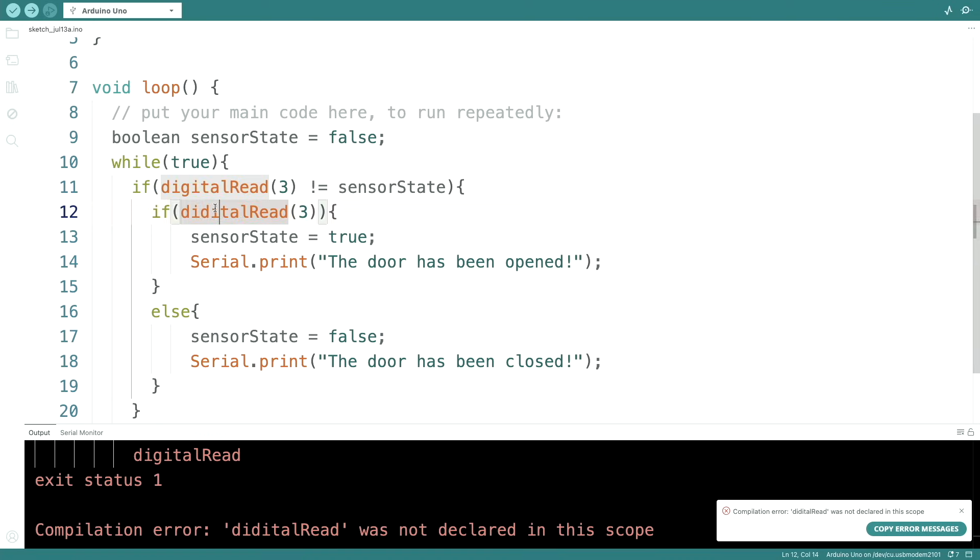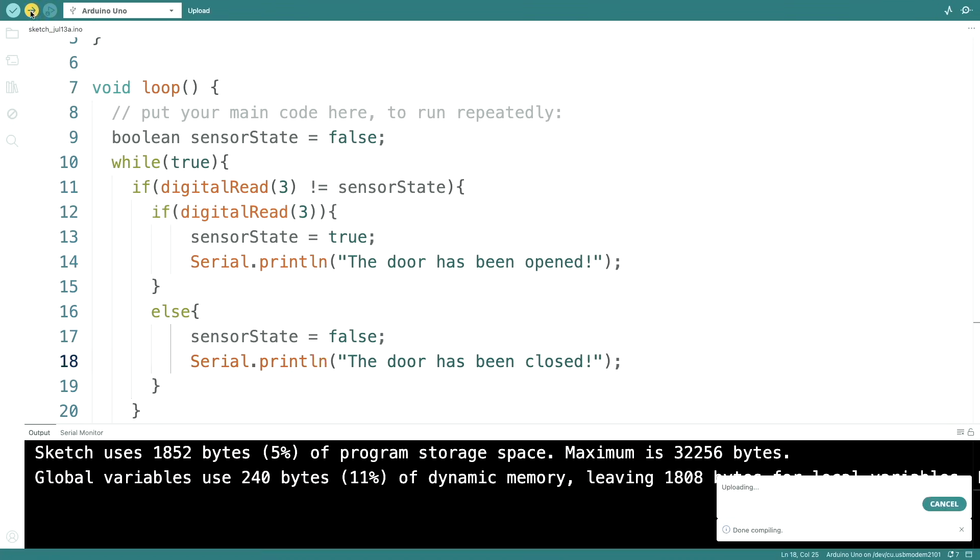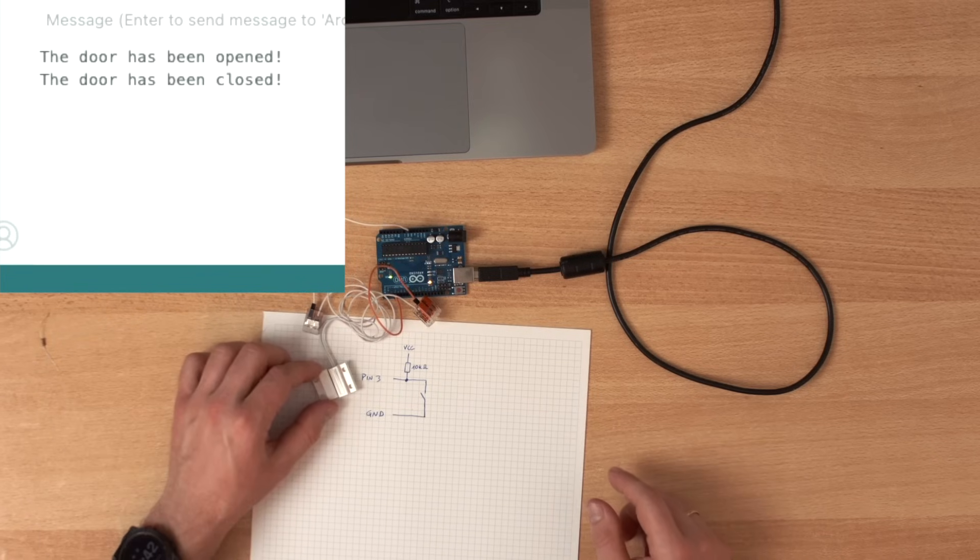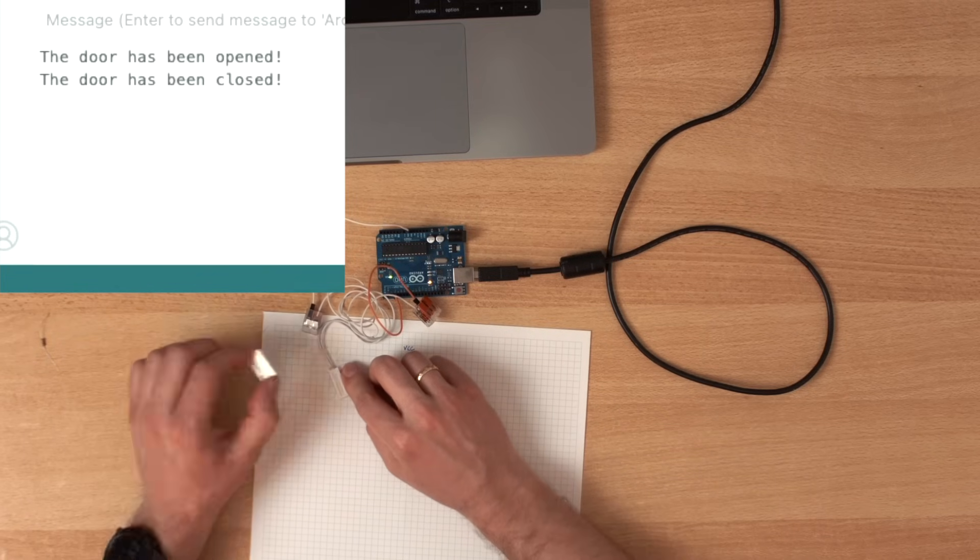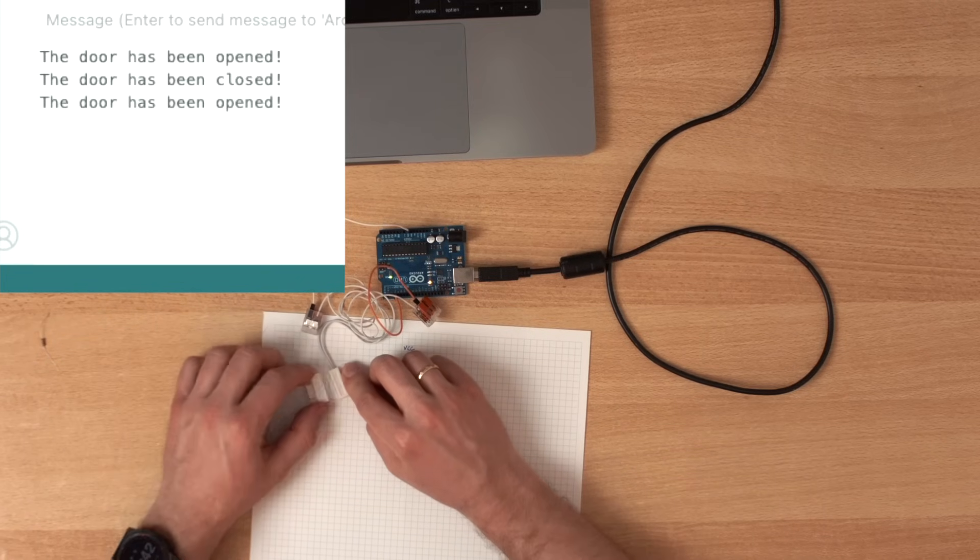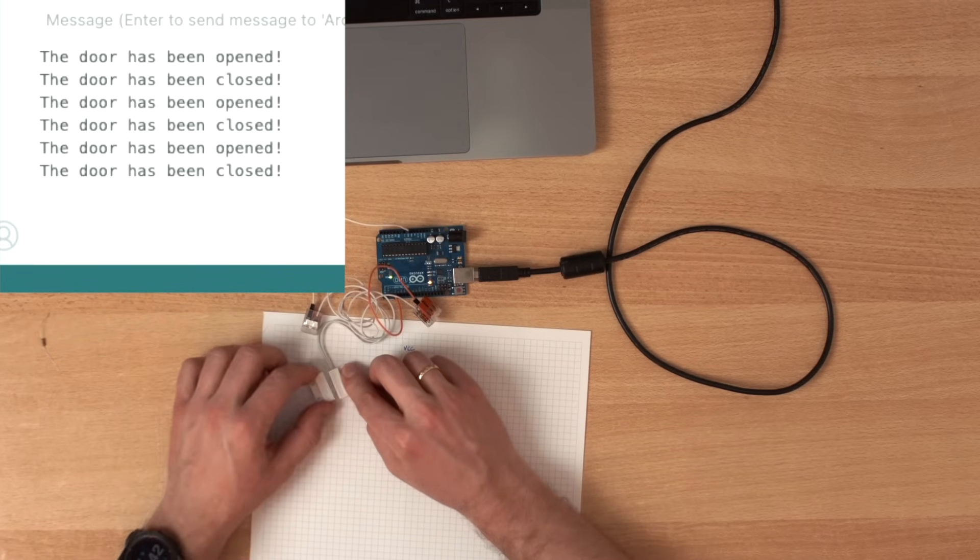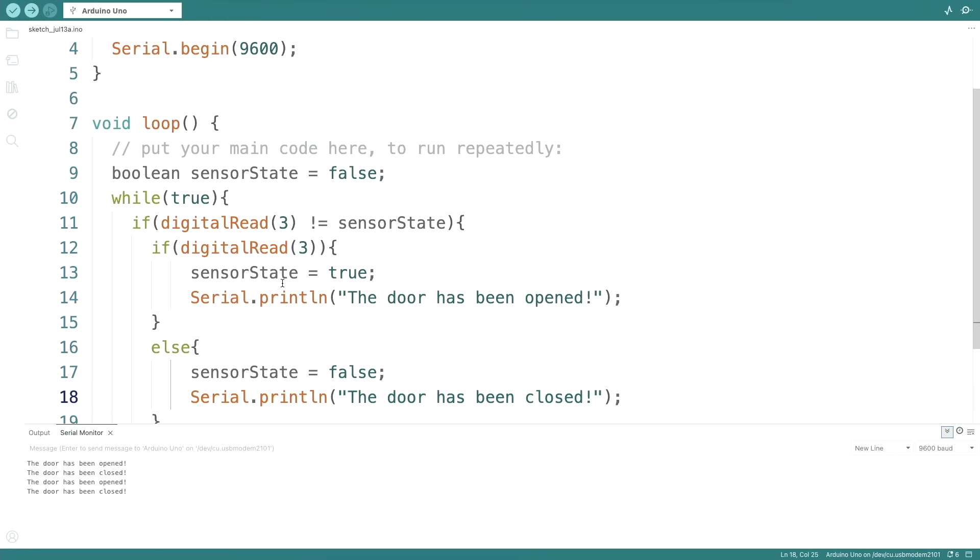Yeah. Digital read. The door has been opened. The door has been closed. Opened. Closed. Opened. Closed. Right now, I see no need for debouncing.